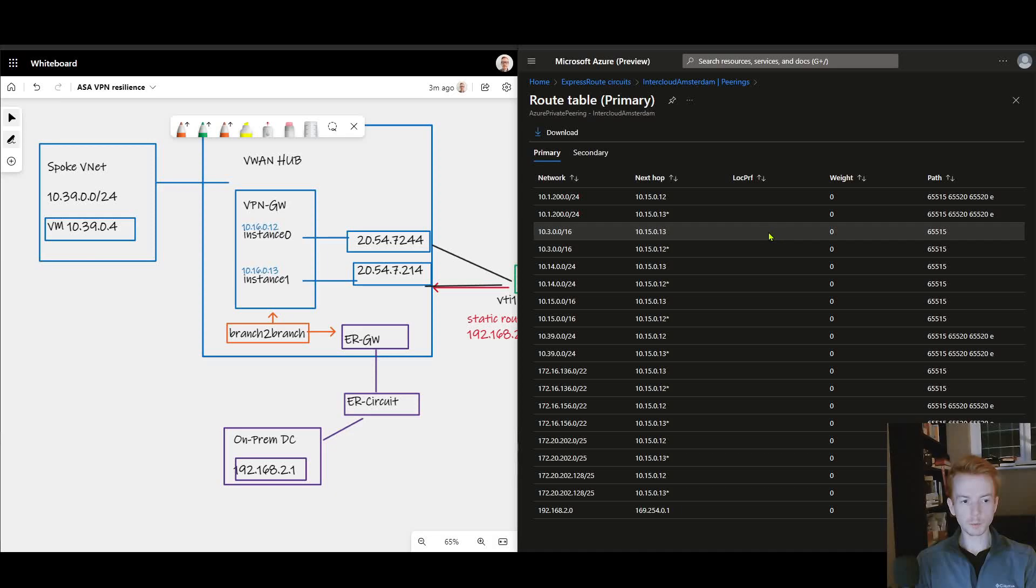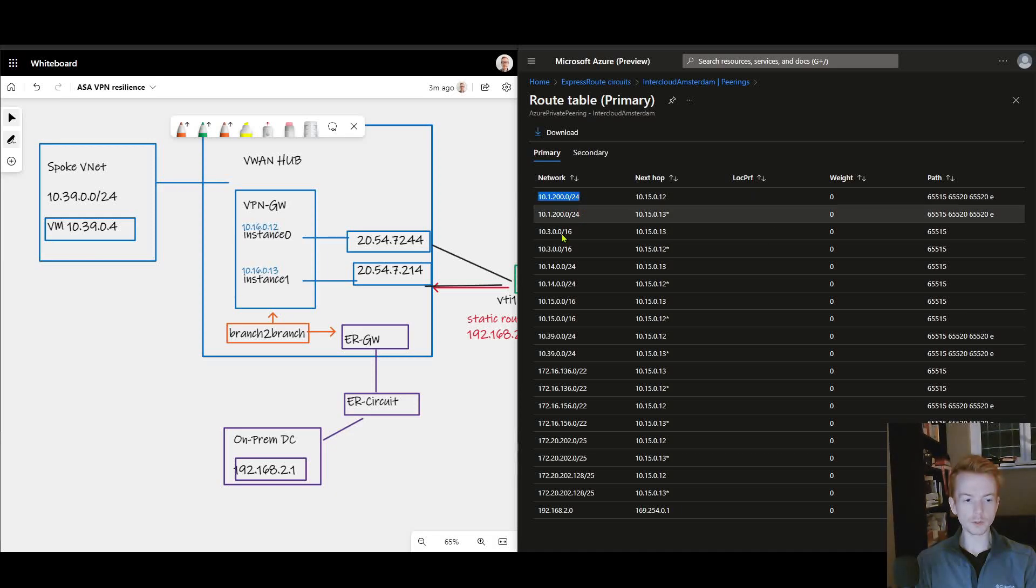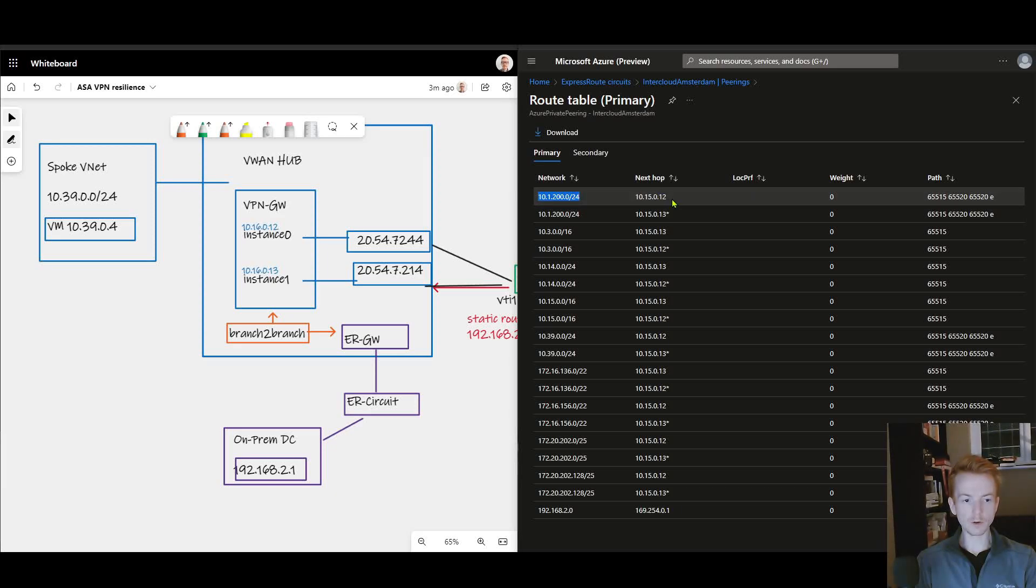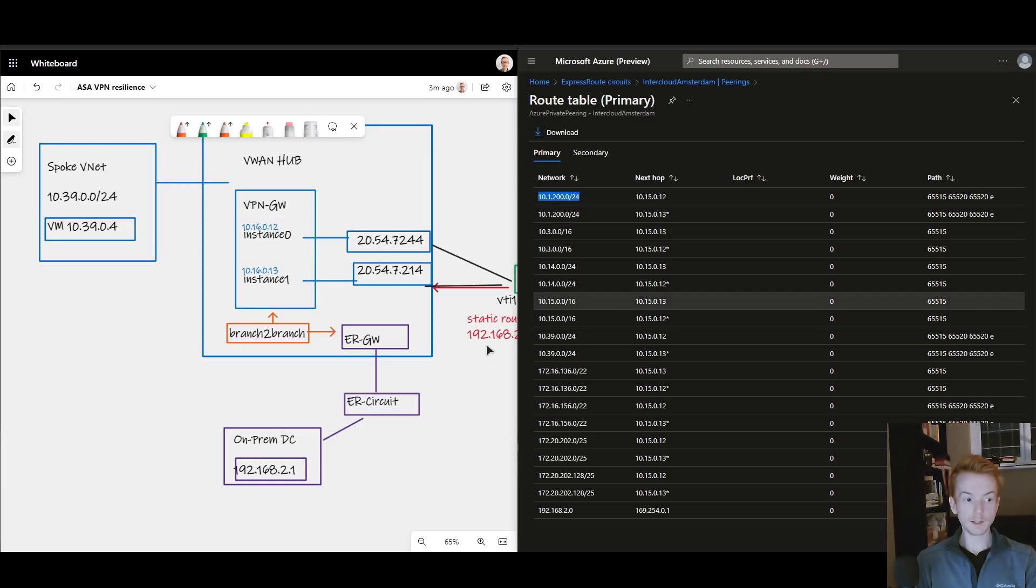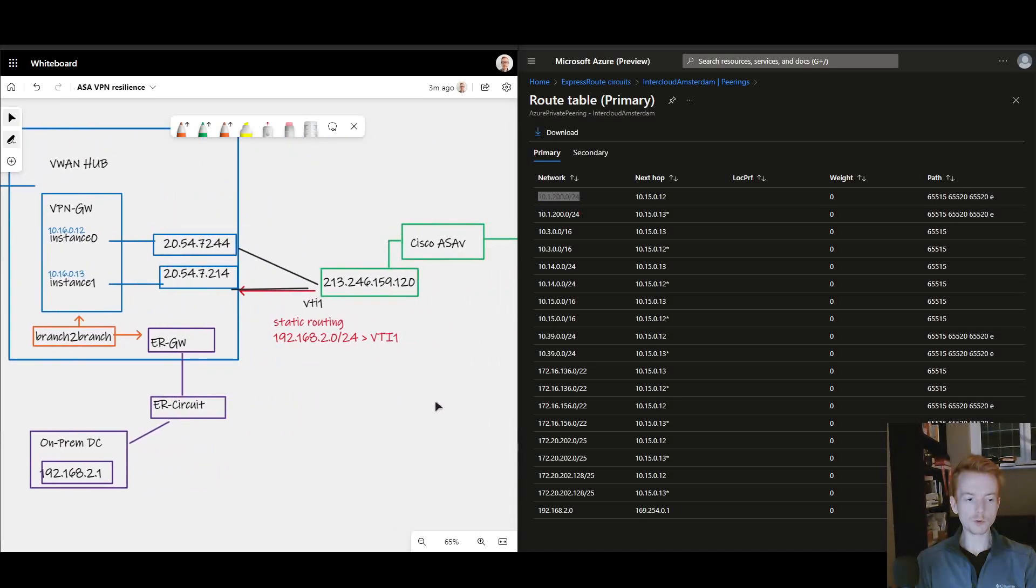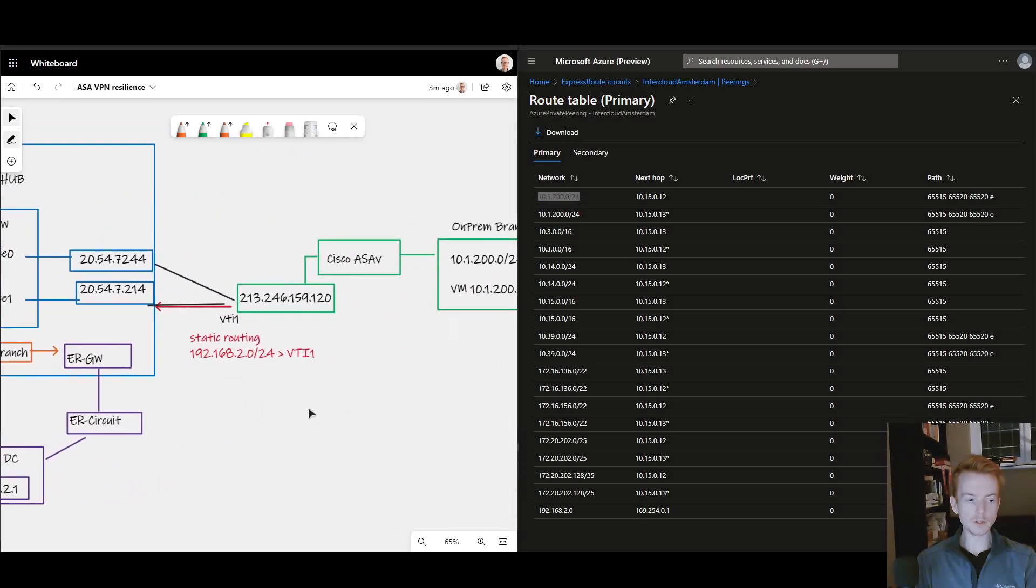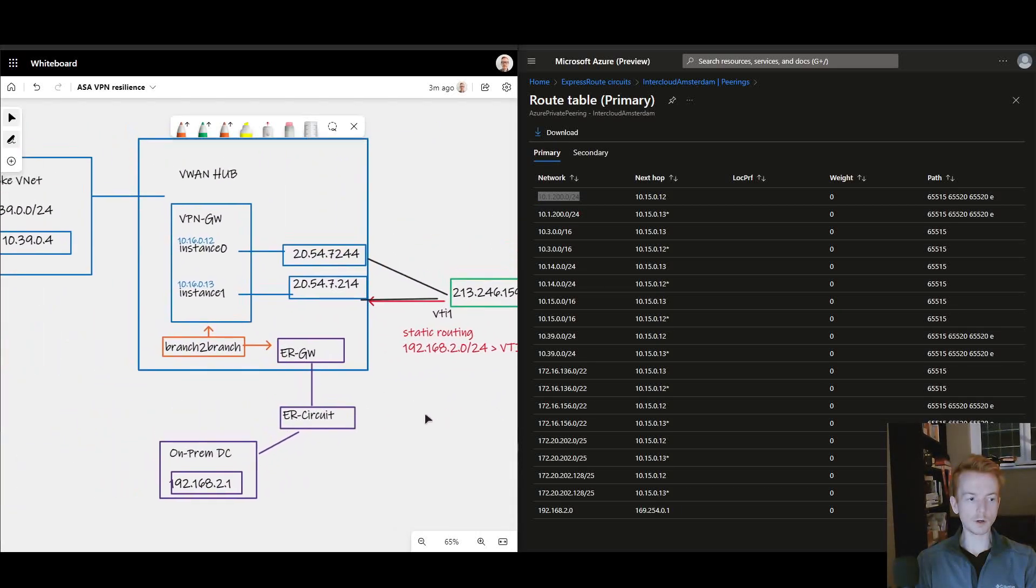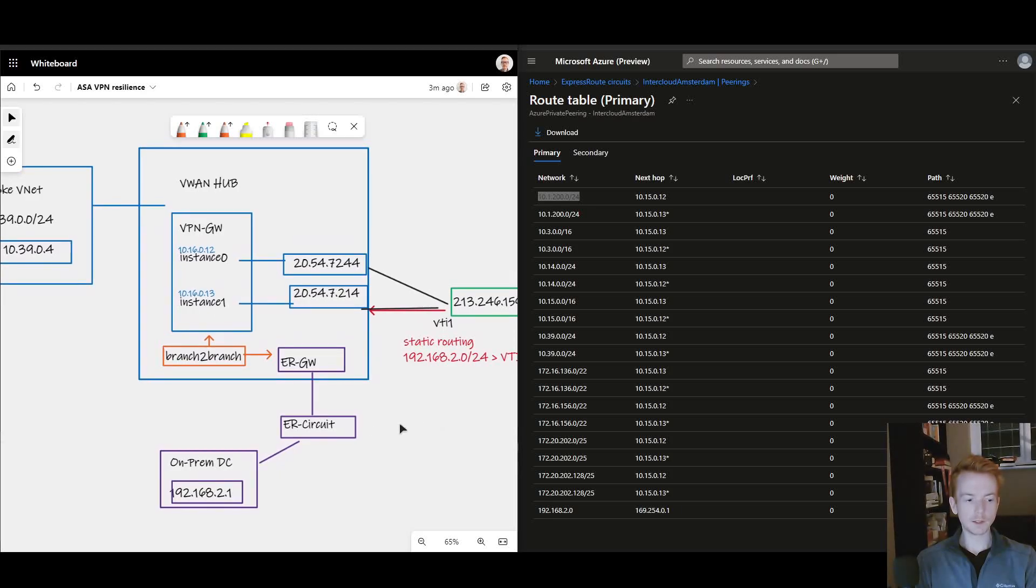We can see a couple of things here. First of all, my branch prefix 10.1.200 is being learned from 10.15.0.12 and .13. I know that they are some of the IP addresses under the covers inside a virtual WAN that I'm using. So my ExpressRoute circuit knows about my green branch, it's a good start.